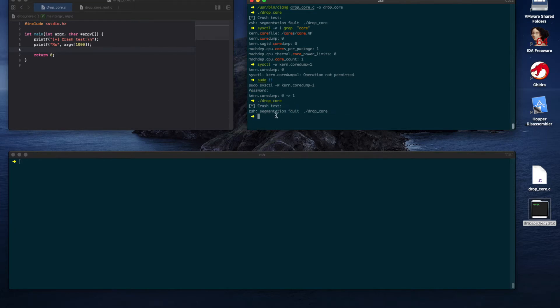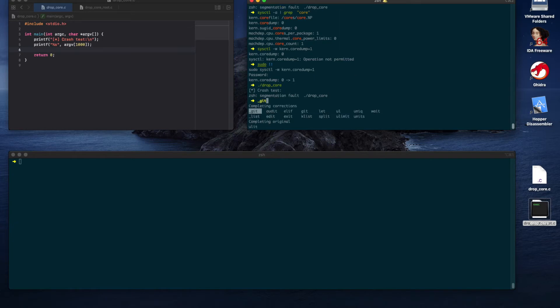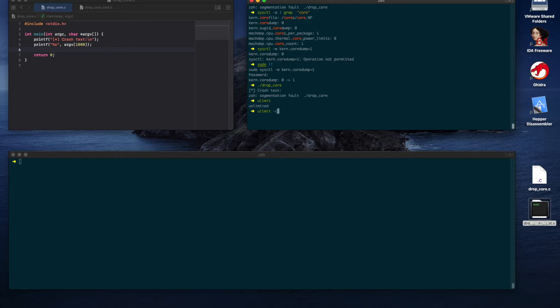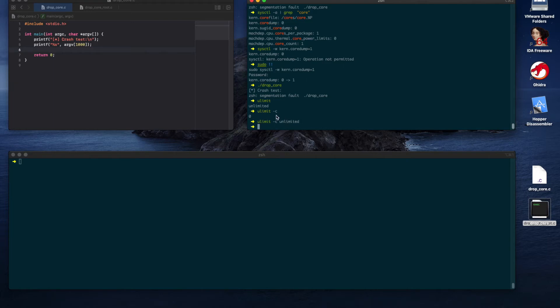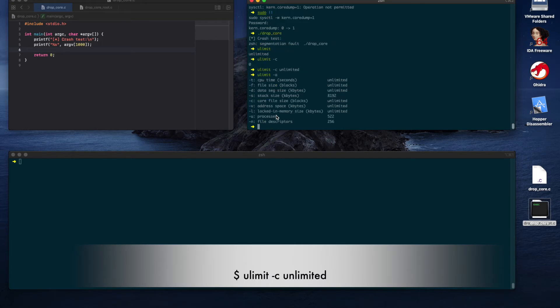As it turns out, there is another setting that we need to take care of, which is core size. We can see the current value using the ulimit command plus the minus c flag. The size at the moment is zero. Let's set this to unlimited. Core files can grow quite big. Let's review all the settings before proceeding.